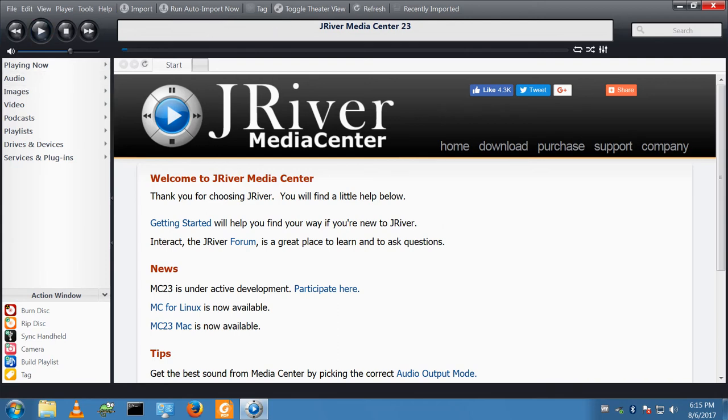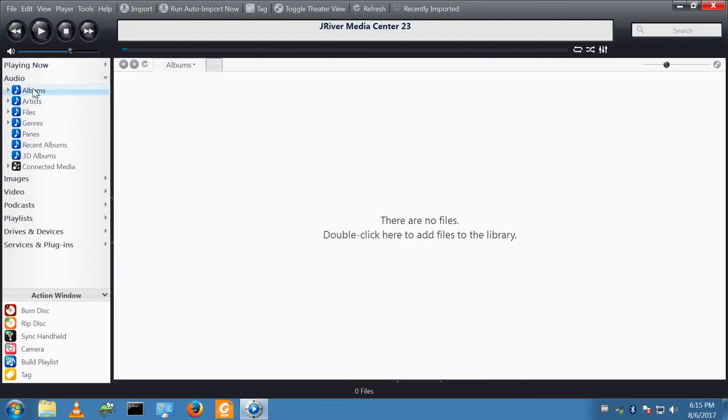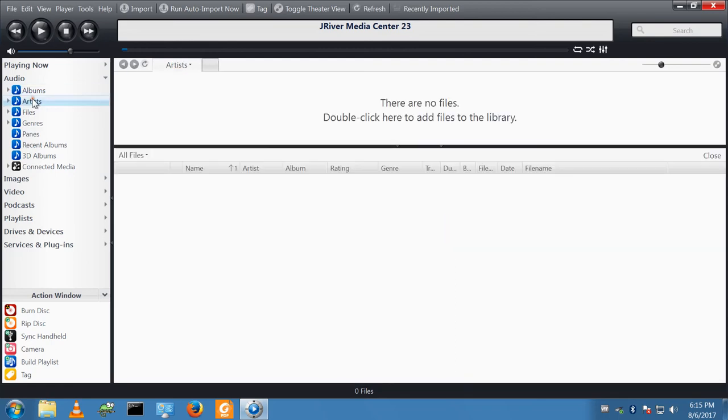And here you go. I've got my customized toolbar. I'll check the audio. I have no albums. I have no artists.